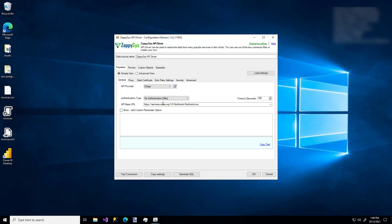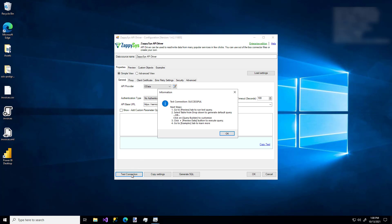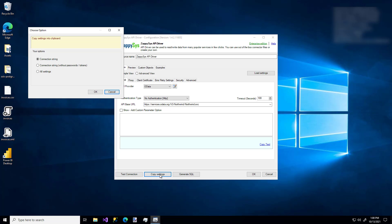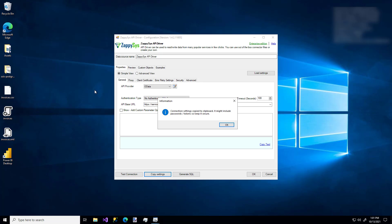I'm sticking with the basic API URL that's already provided and I'm going to click Test Connection. And there we go — it works, I'm connected. One other thing to check out is the Copy Settings feature. This is handy if you ever want to copy the connector settings to your clipboard — for example, if you need to copy the connection string to another app. And now it's on my clipboard if I ever needed it.